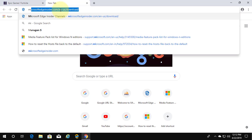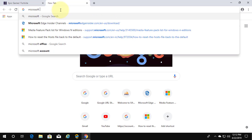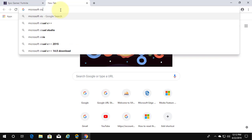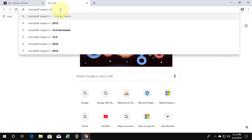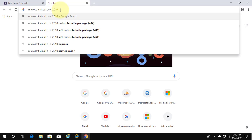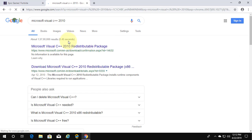Type Microsoft Visual C++ 2010 in the browser search bar. Click Microsoft Visual C++ 2010 redistributable.